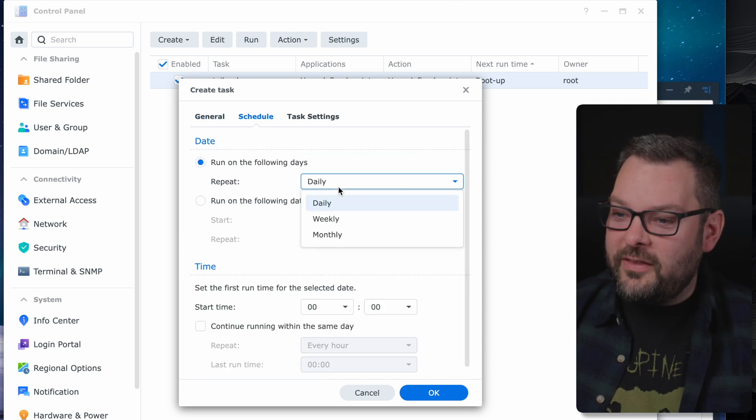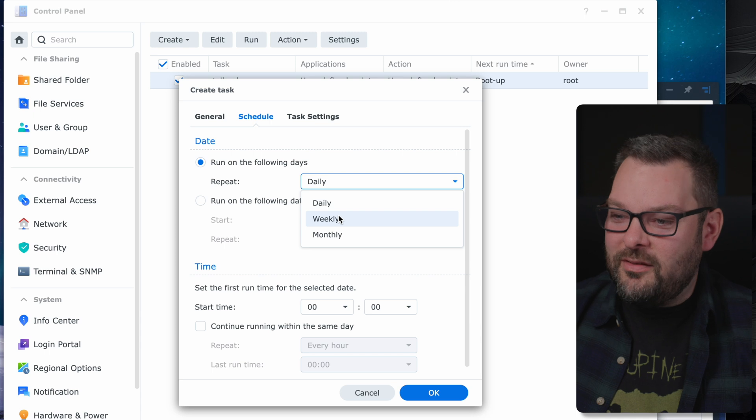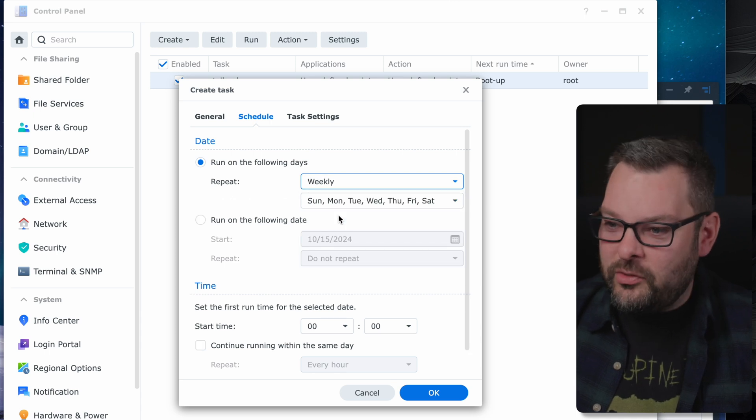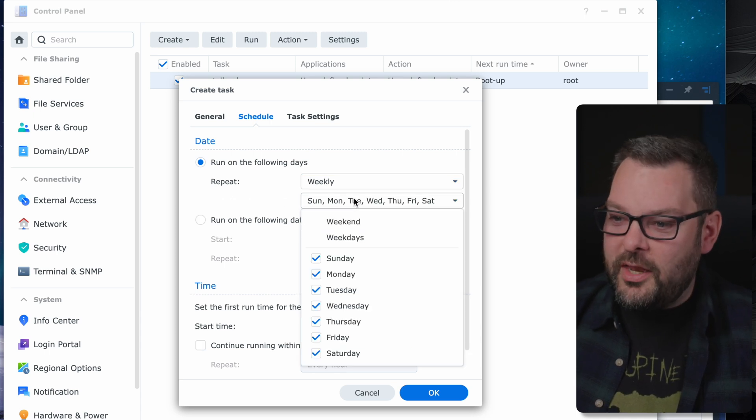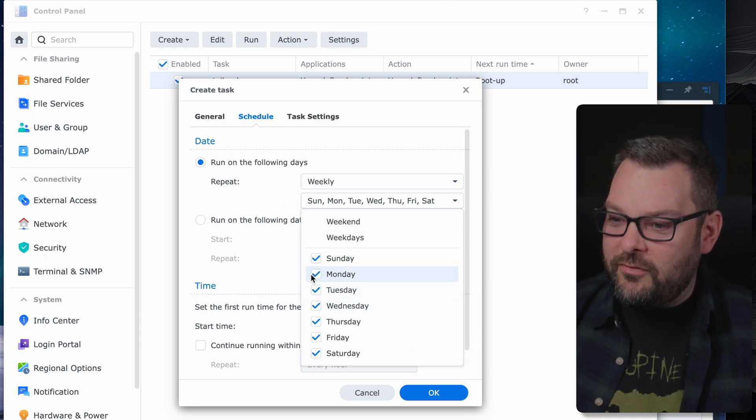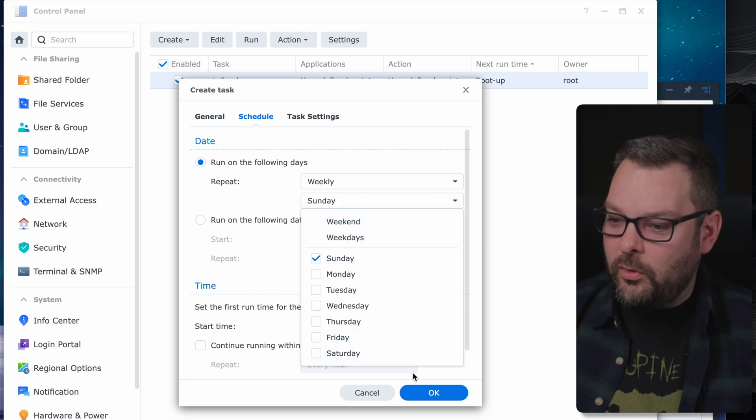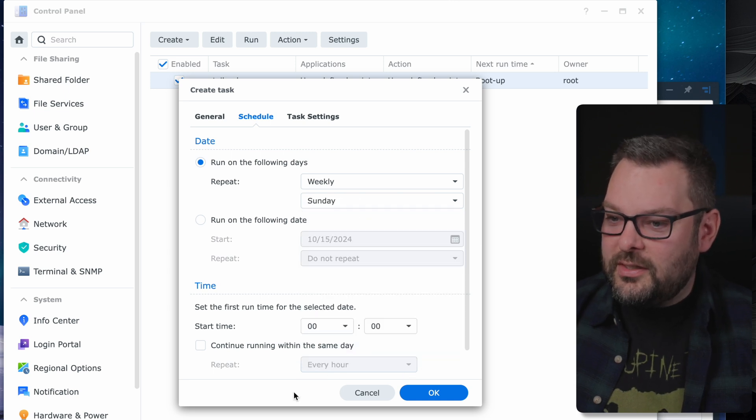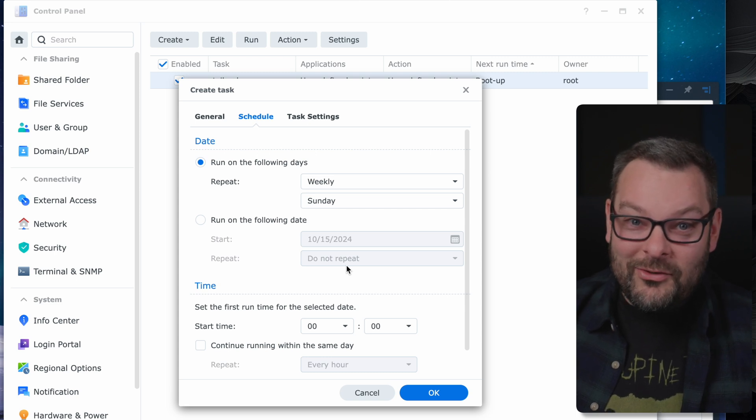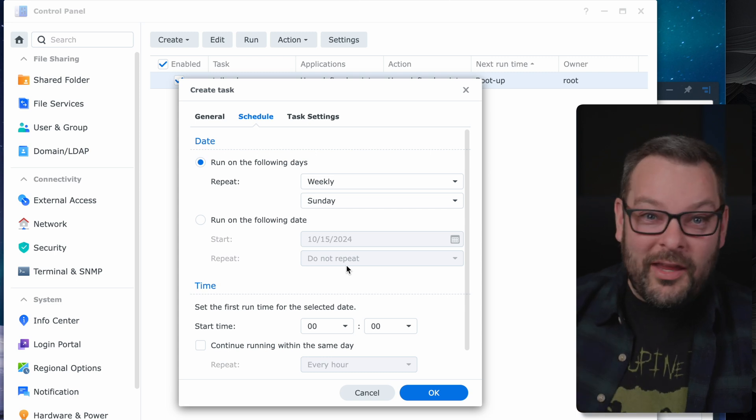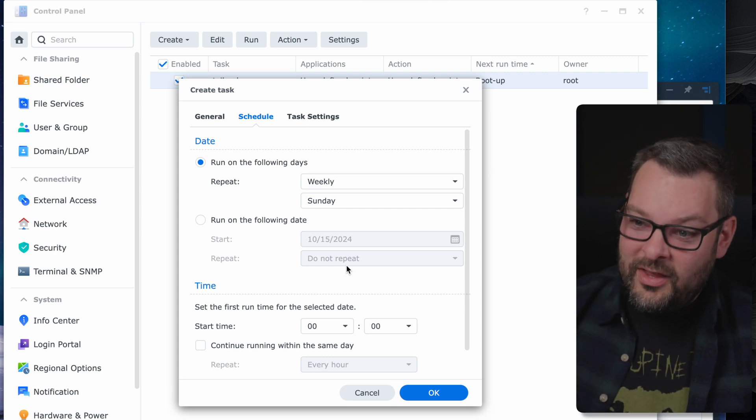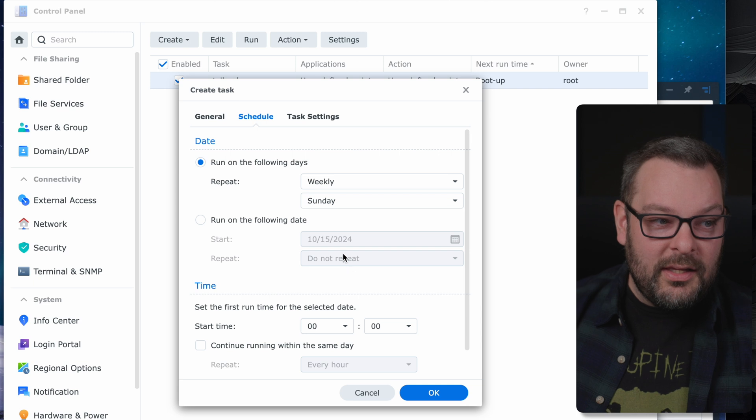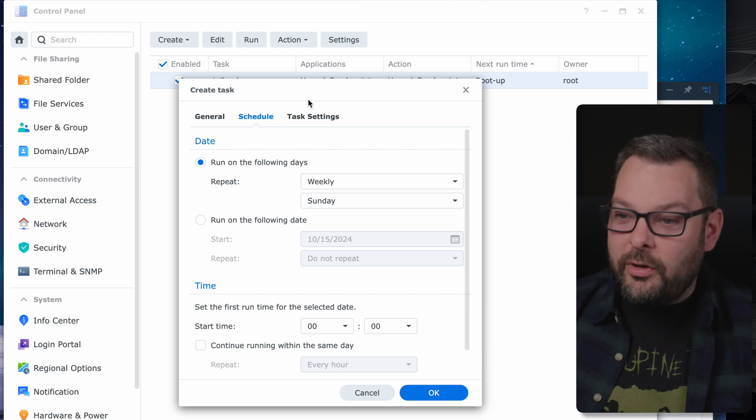Next, click on Schedule, and we want to set this to just something regular. So weekly should be absolutely fine. I'm going to have this just run on the weekend of Sunday. Why not? It doesn't really matter what day you pick. Just pick one day a week and just have this task run once a week.